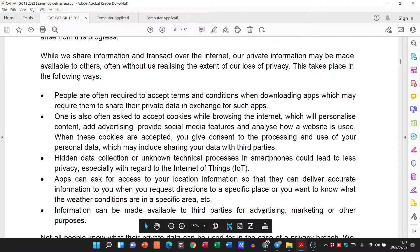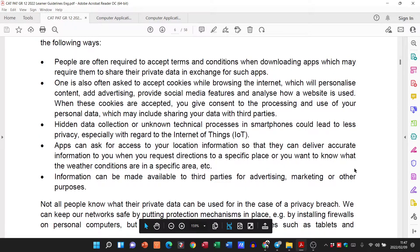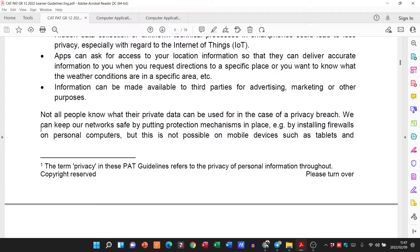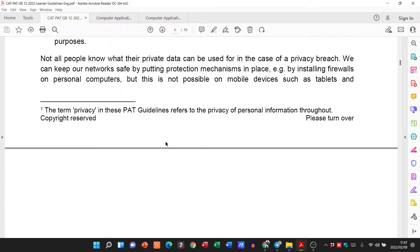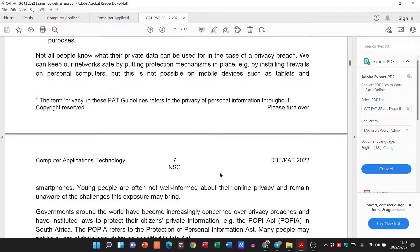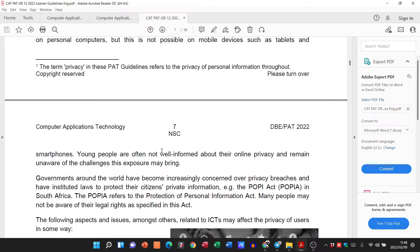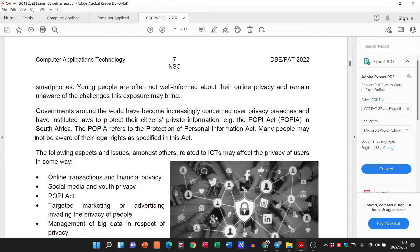Information can be made available to third parties for advertising, marketing, or other purposes. Not all people know what their private data can be used for in the case of a privacy breach. We can keep our network safe by putting protection mechanisms in place like firewalls on personal computers, but this is not always possible on mobile devices such as tablets and smartphones. Young people are often not well informed about their online privacy and remain unaware of the challenges this exposure may bring.